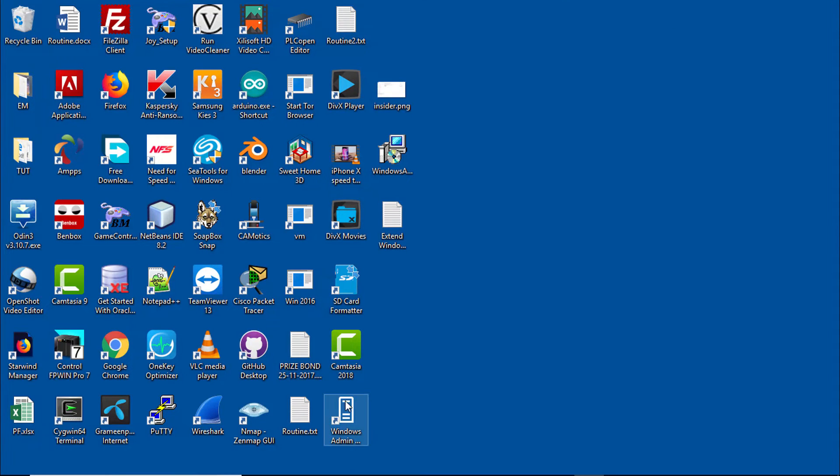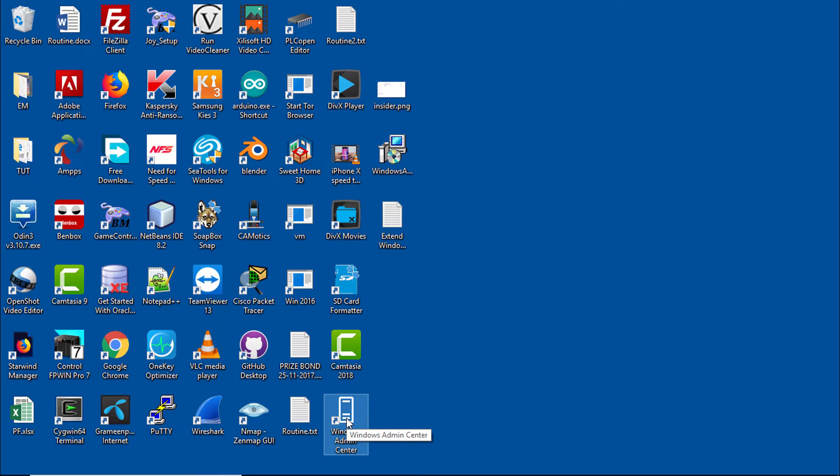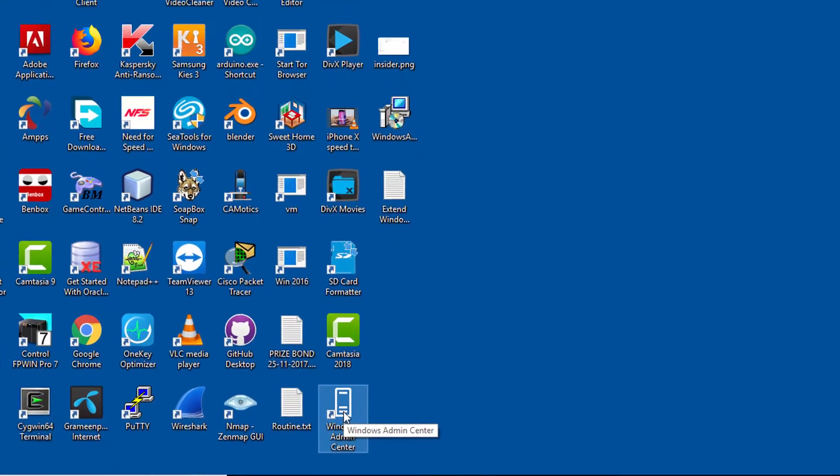Here is the shortcut of Windows Admin Center program that I have installed few moments ago. Actually, I have installed it on both Windows 10 PC and also Windows 2019 server.